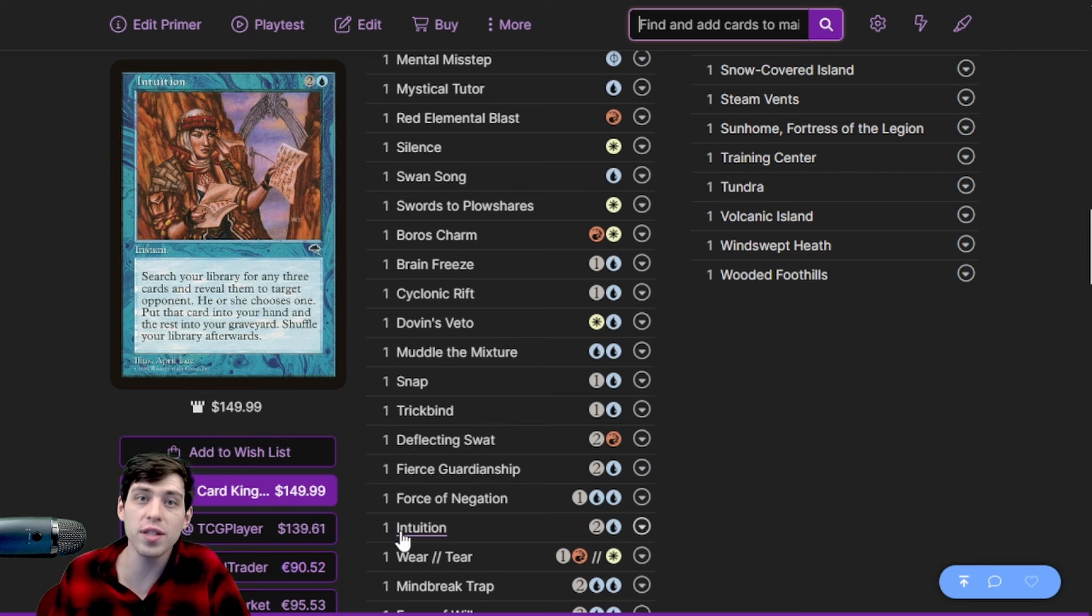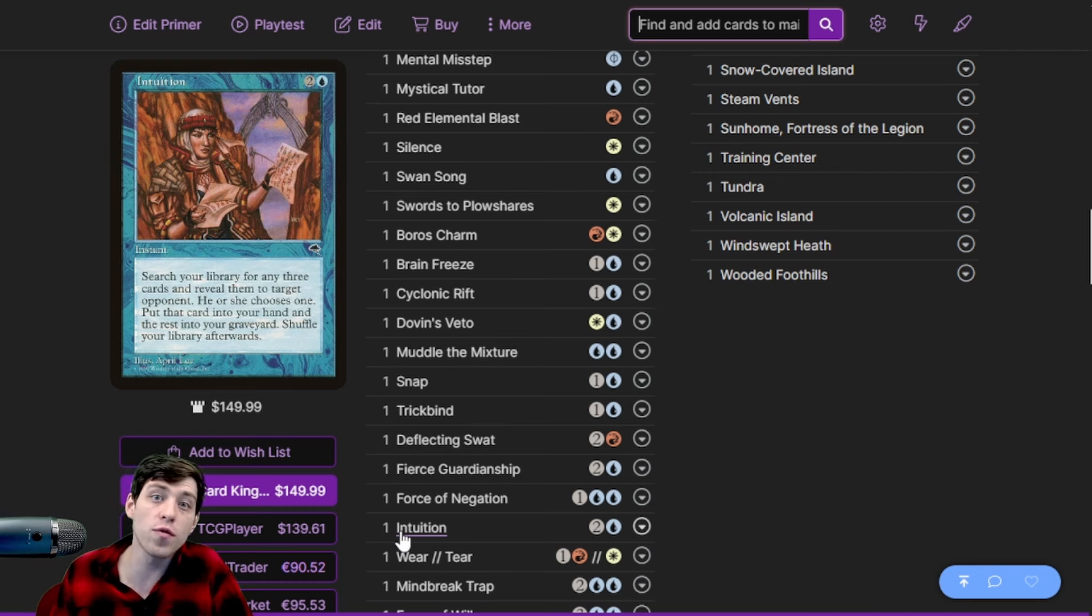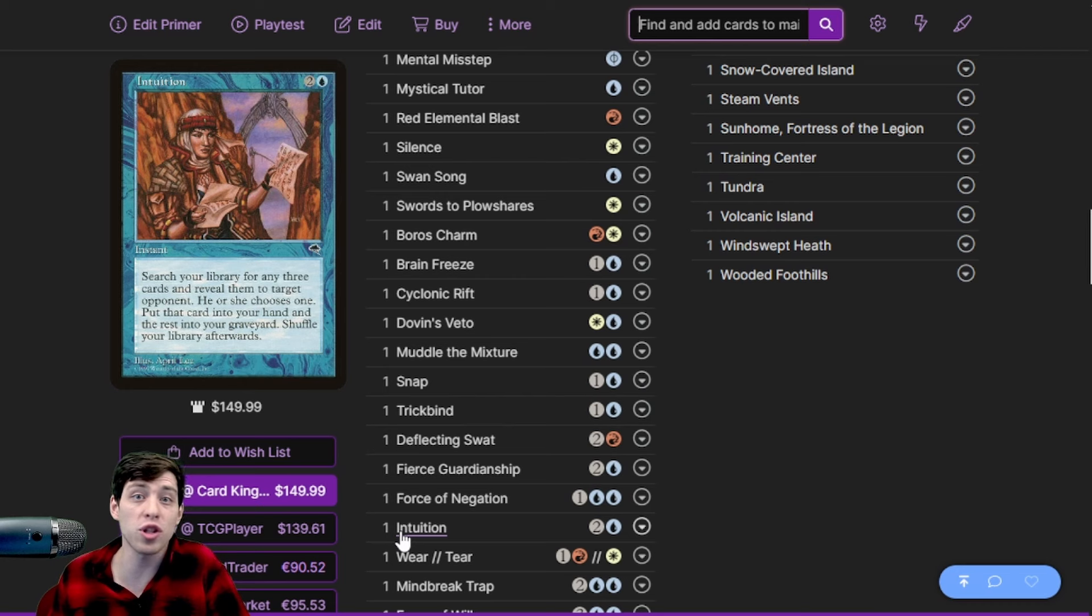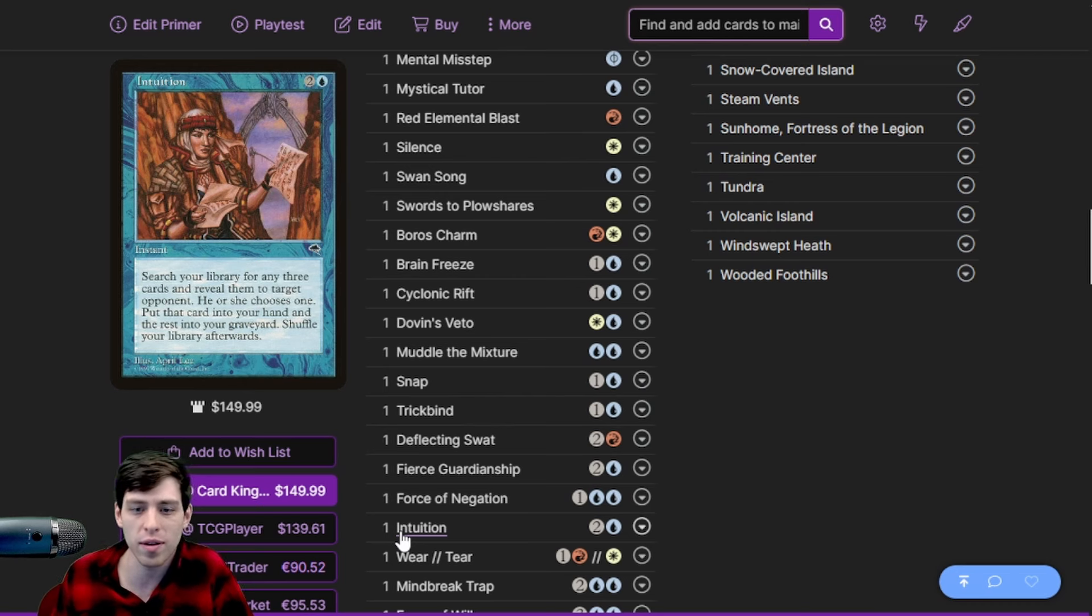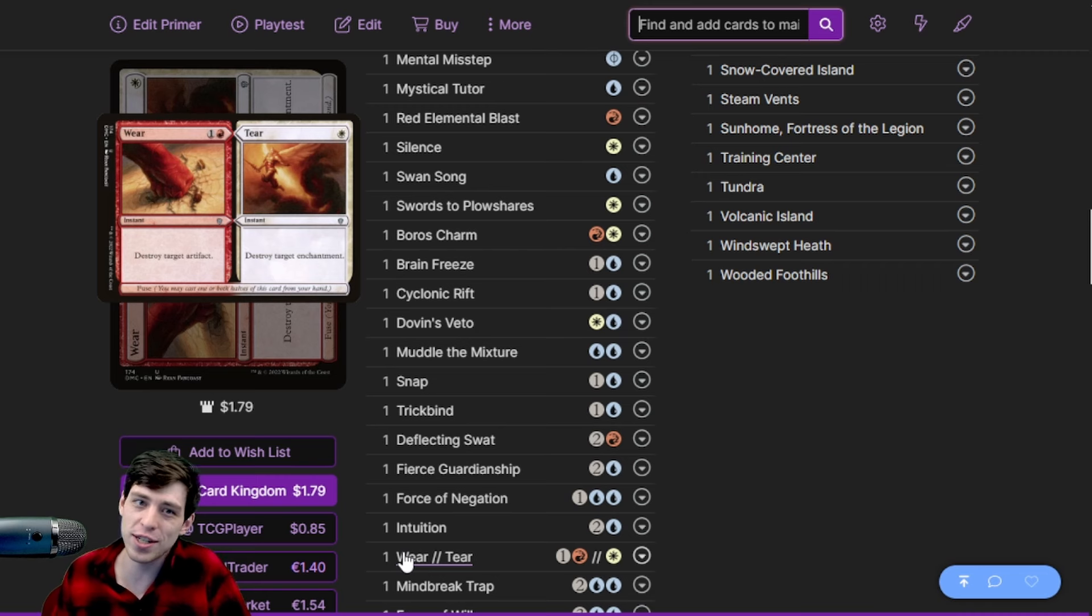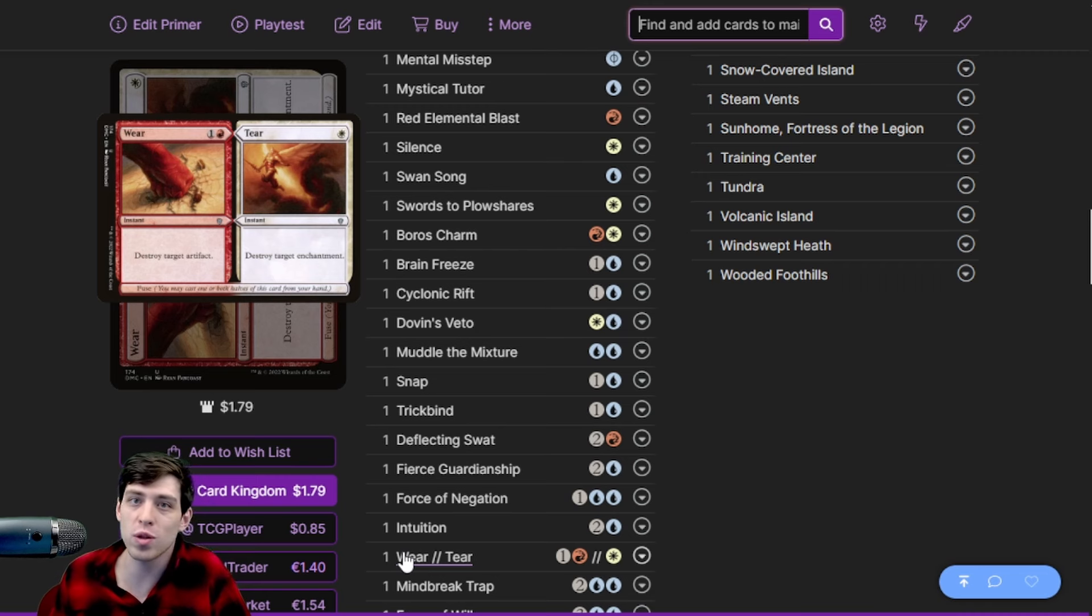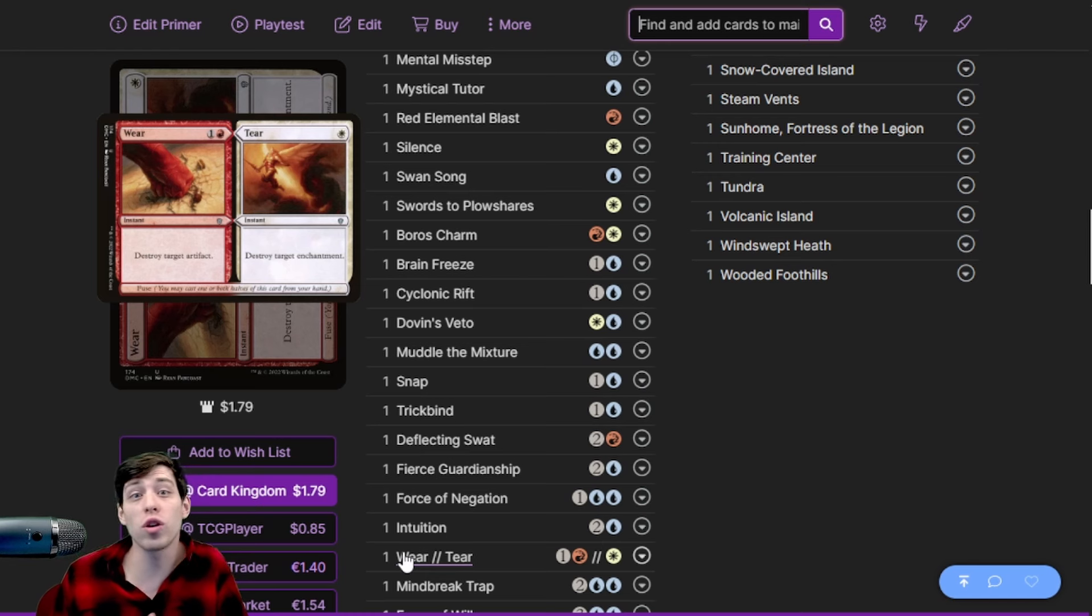Wear // Tear is another card that I think needs to come back in mid-range decks. It destroys artifact mana sources, it destroys The One Ring, it destroys Underworld Breach, it destroys Rhystic Study. It's just a sweet card. Trouble in Pairs is out too and this is another card that just destroys... you know that reminds me, I didn't add Trouble in Pairs to the deck.